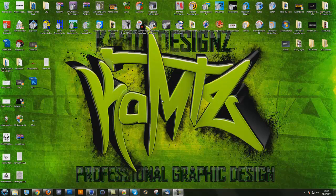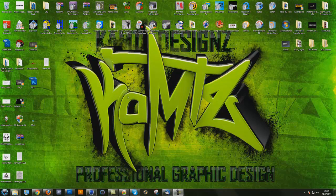Hey guys, it's KEMTS and this is my really long requested tutorial on how you can digitalize a custom drawn logo in Photoshop, Illustrator and Cinema 4D. I will upload two parts — this is the first part, where I show you how to cut it out from the picture you made in Photoshop. In the second part I will show you how to make it better in Illustrator and then how to bring it into Cinema 4D.